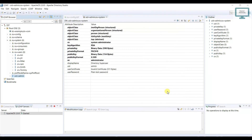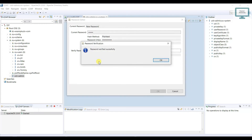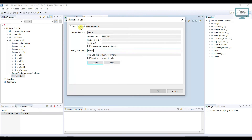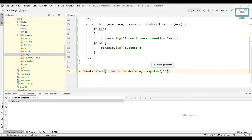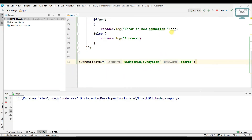For the password, go to the user section and you can see the password field. By default any user has the password 'secret'. If I type 'secret' and click Verify, the password is verified successfully. So I'll use 'secret' as the password, save it, and run the server. You can see we are getting the message 'success'.